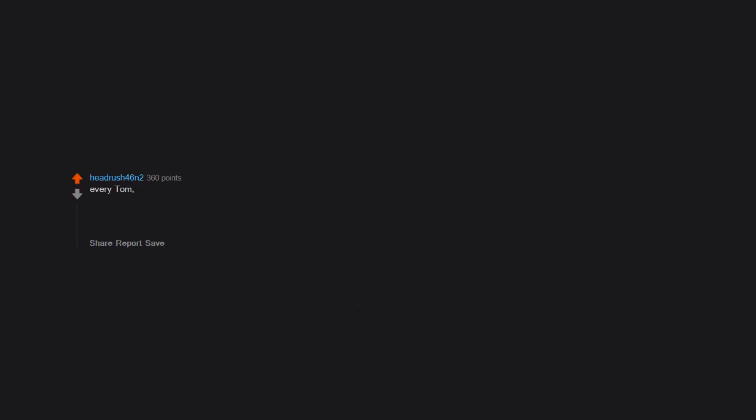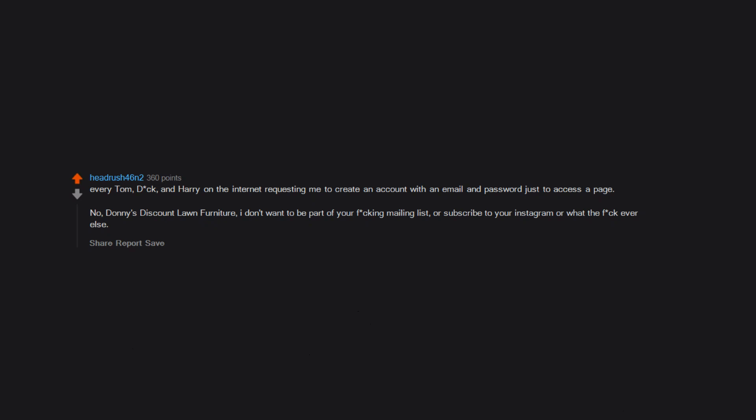Every Tom, Dick, and Harry on the internet requesting me to create an account with an email and password just to access a page. No, Donnie's Discount Lawn Furniture, I don't want to be part of your mailing list or subscribe to your Instagram or whatever else. I just want to check the price of a chair and get out.